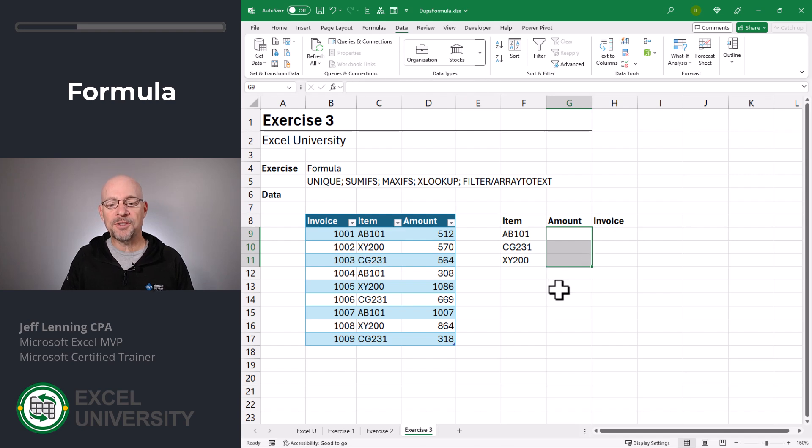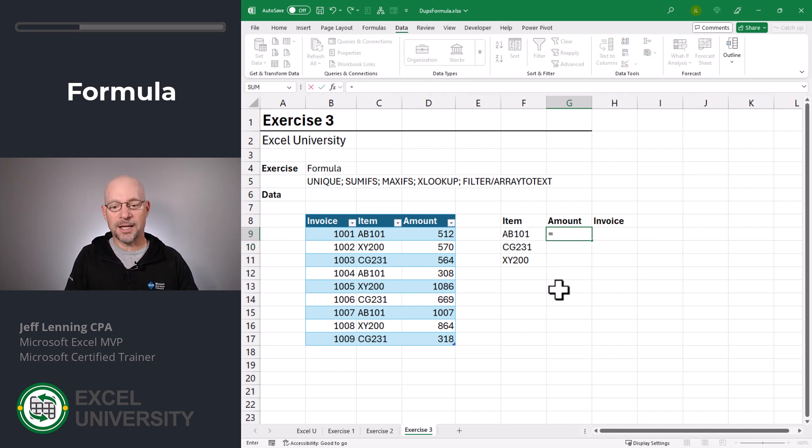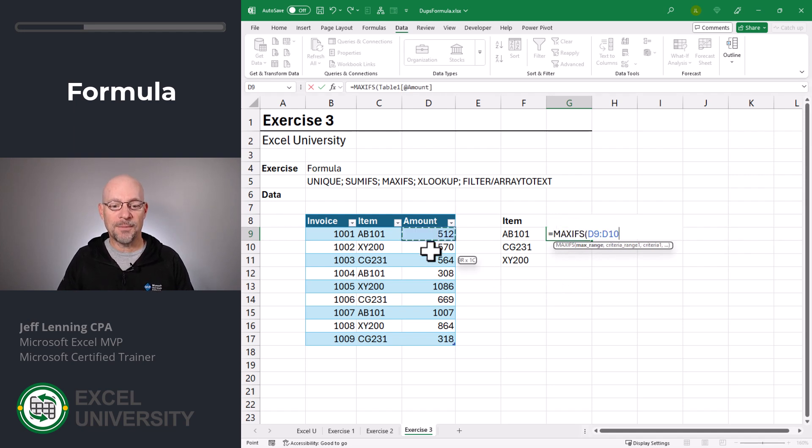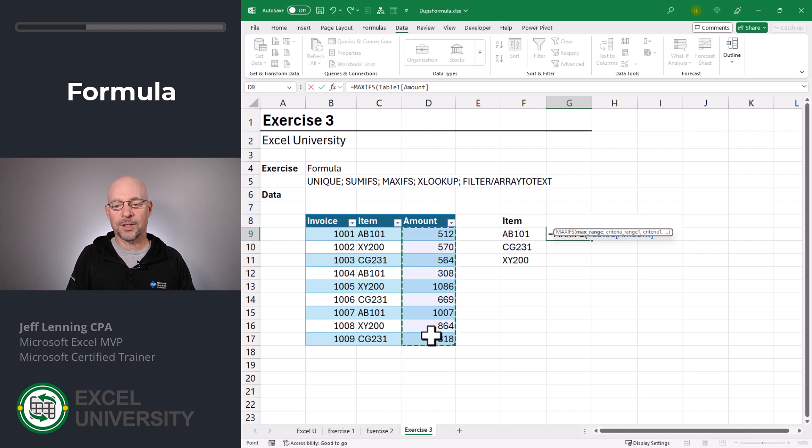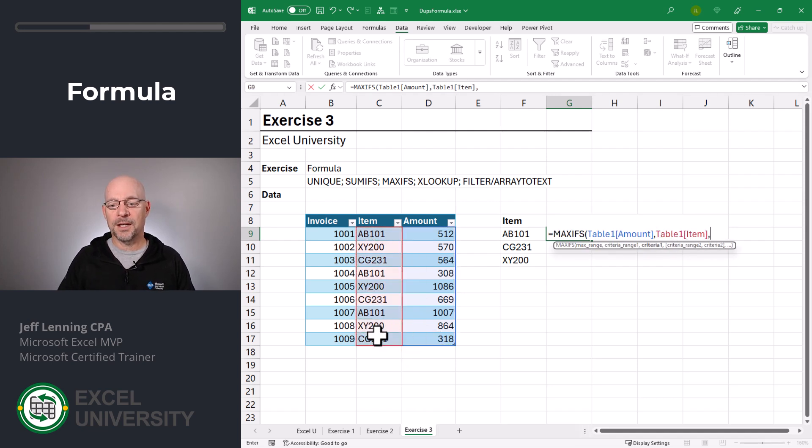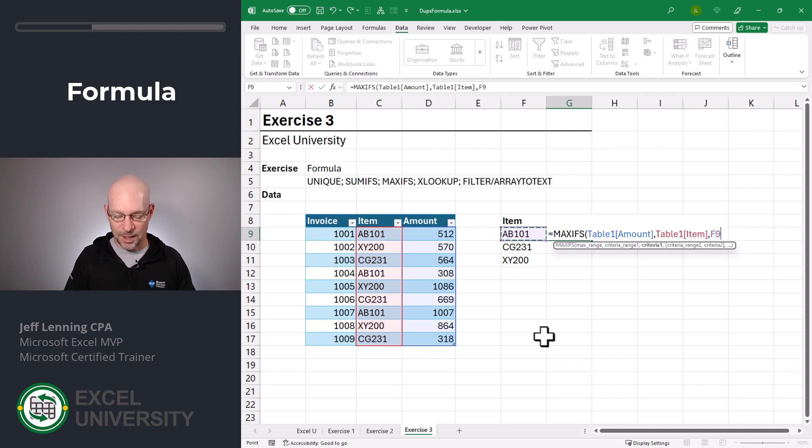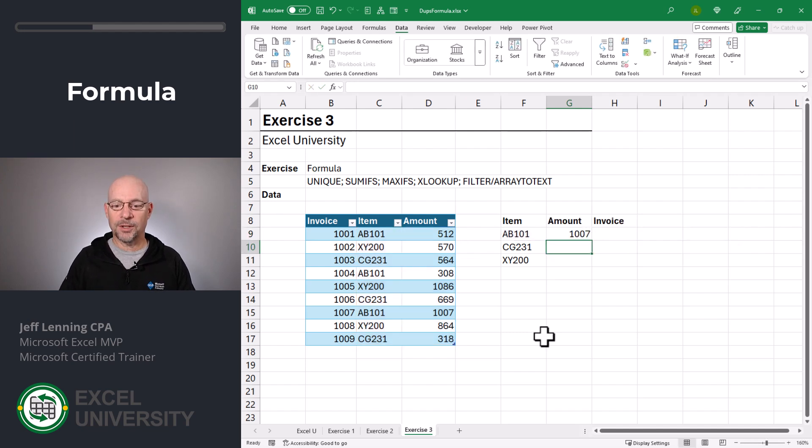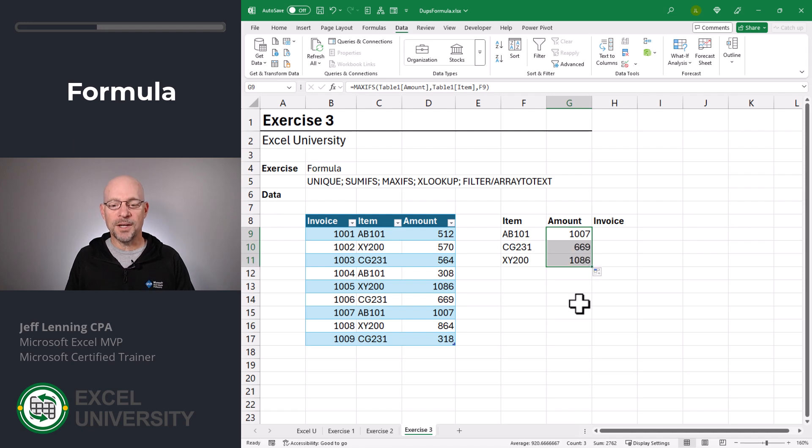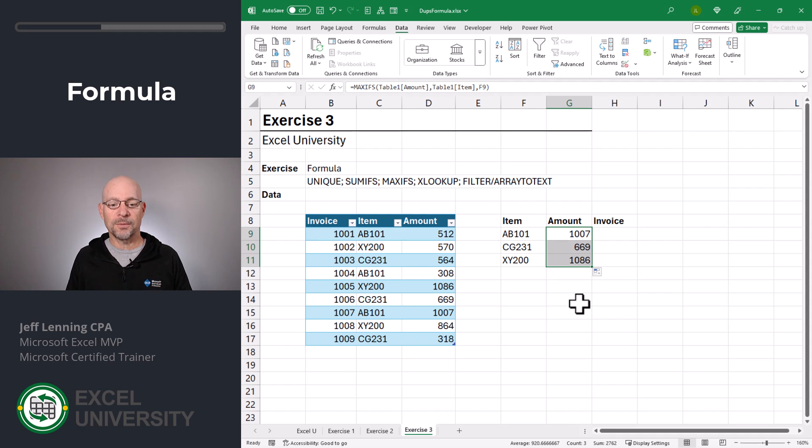But what if instead we wanted to return the max value? Well, in that case, we'll use MAXIFS instead. We want to find the max value of this column, comma, we only want to include those rows where the item column is equal to our item. Close function and enter. And we can just fill this down. Likewise, if we wanted to find the minimum value, we would use the MINIFS function.